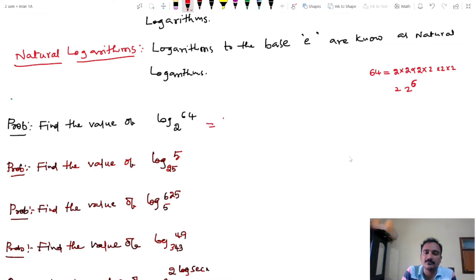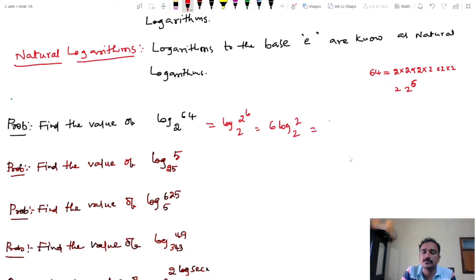So log 64 base 2 equals log 2 power 6 base 2, which equals 6 into log 2 base 2. Since log A base A equals 1, this equals 6 into 1, which equals 6.